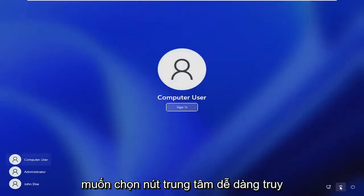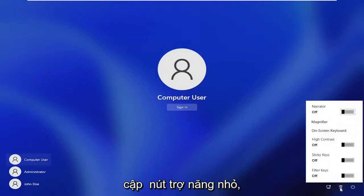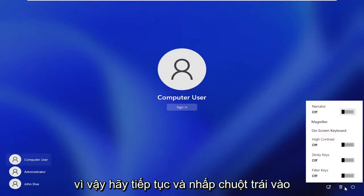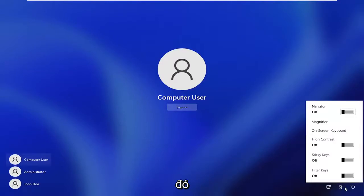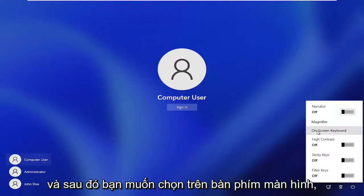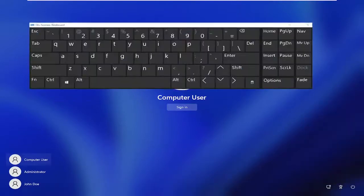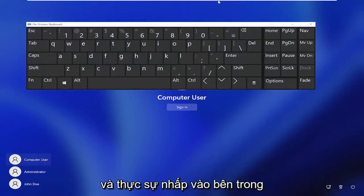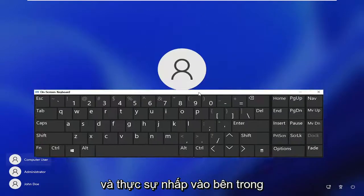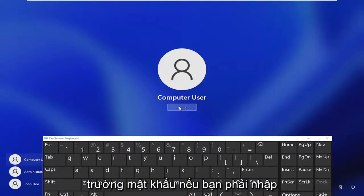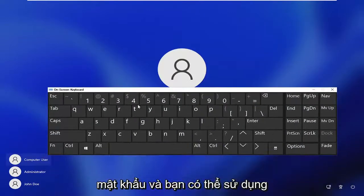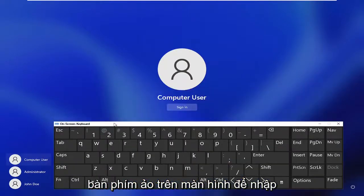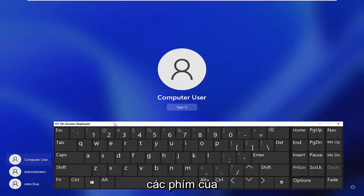And then you want to select the ease of access center button — the little accessibility button — so go ahead and left click on that. And then you want to select on-screen keyboard. So now at this point you can go ahead and click inside of the password field if you have to enter in a password, and you can use this virtual on-screen keyboard in order to enter in your keys.